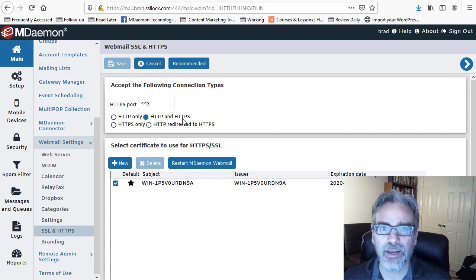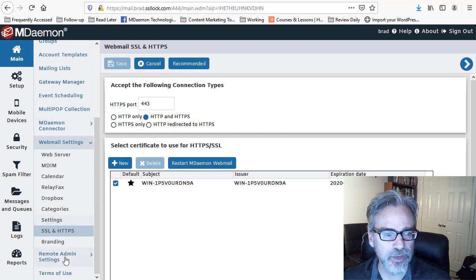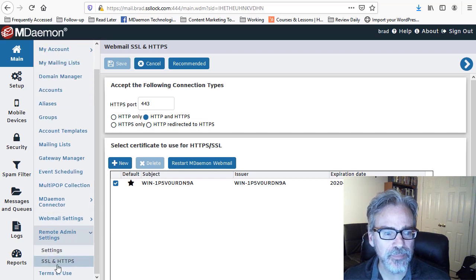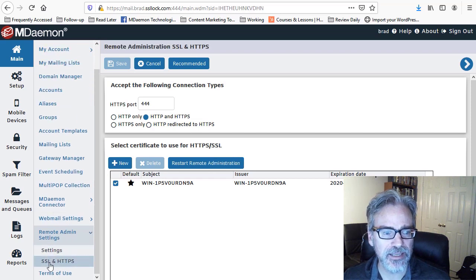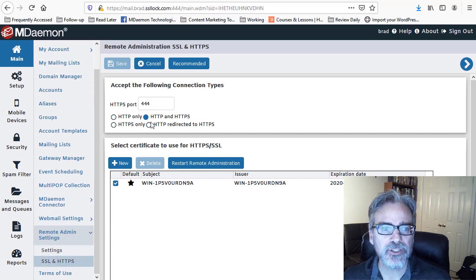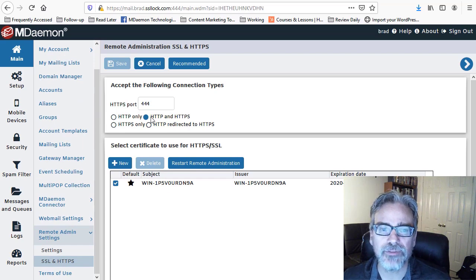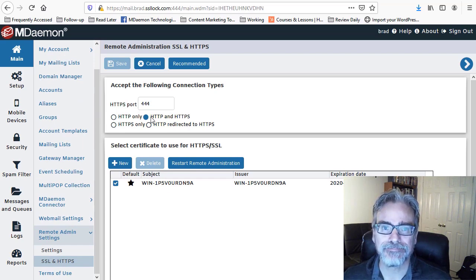And that concept also applies in Remote Administration. So again, down here, we go into Remote Admin Settings, SSL and HTTPS. Make sure again that HTTPS is one of the options selected here.